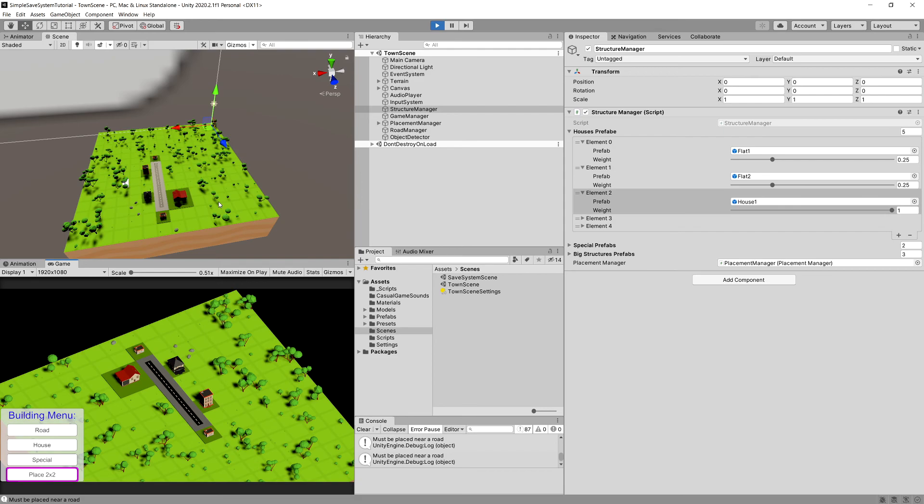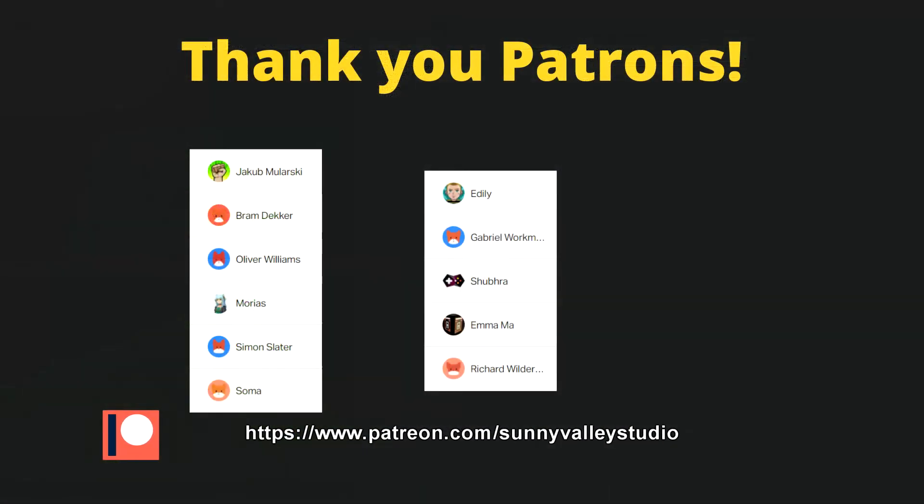If you're enjoying this tutorial so far, leave a like, leave a comment. It helps me a lot. See you in the next video.